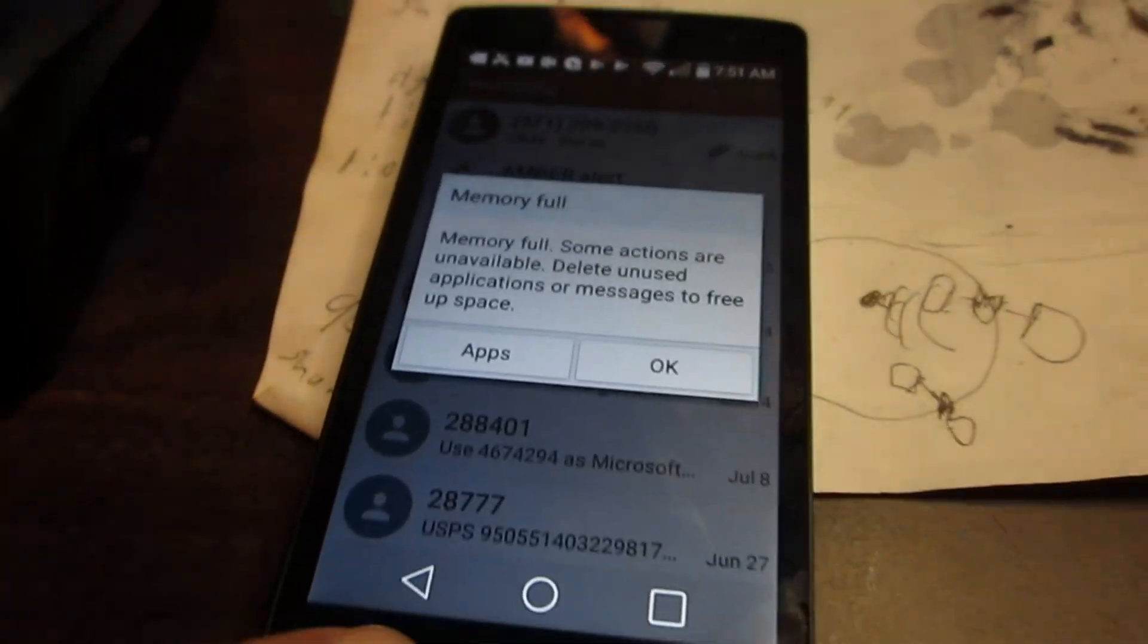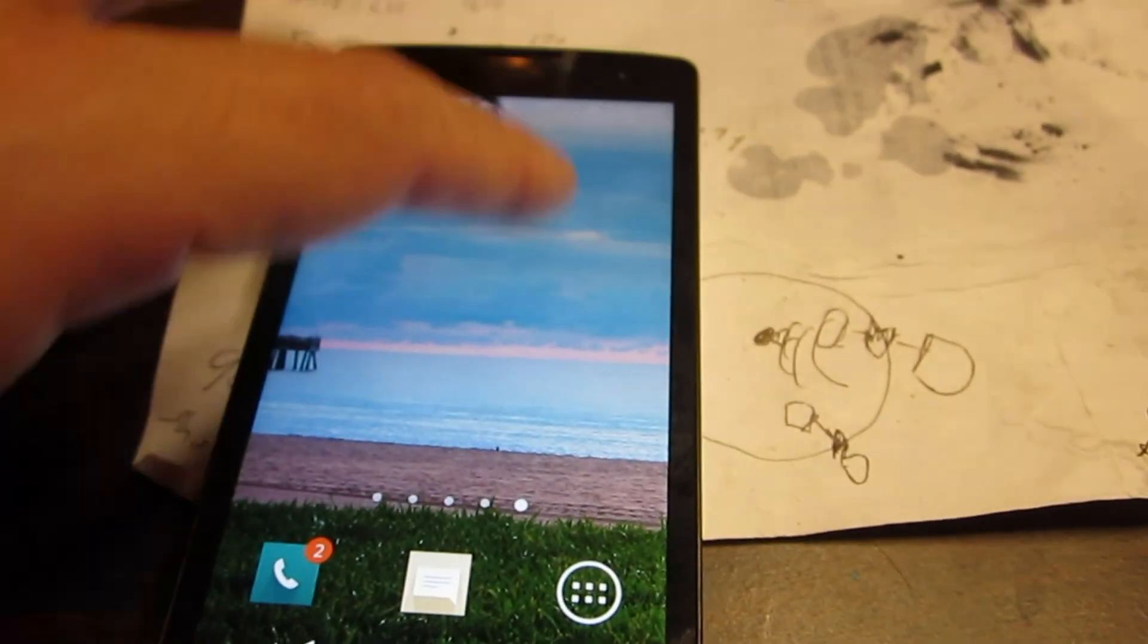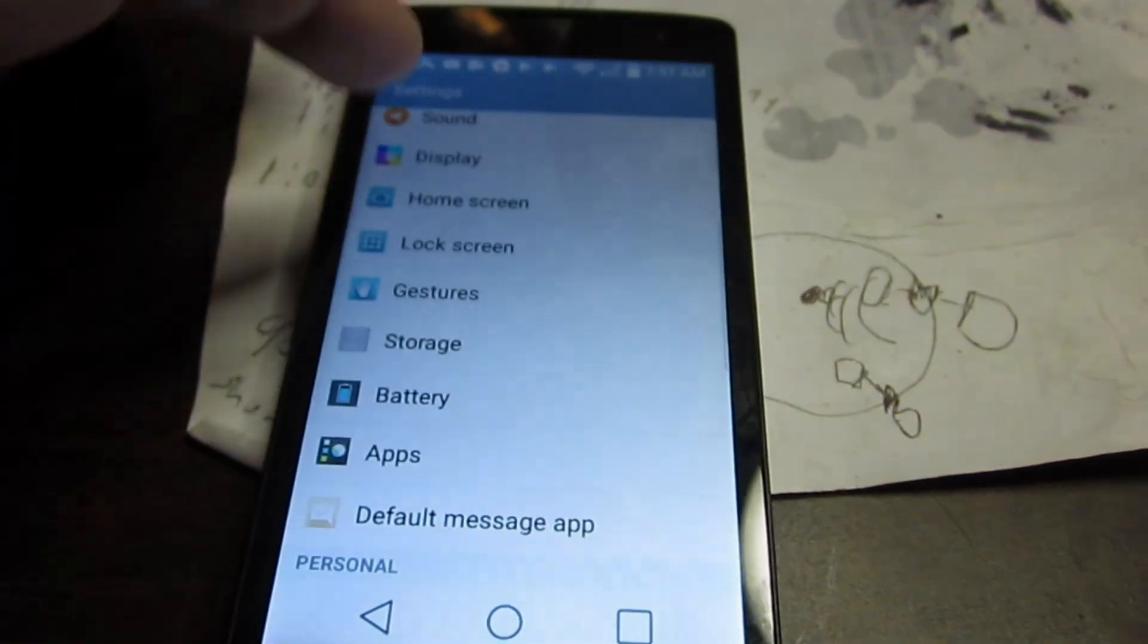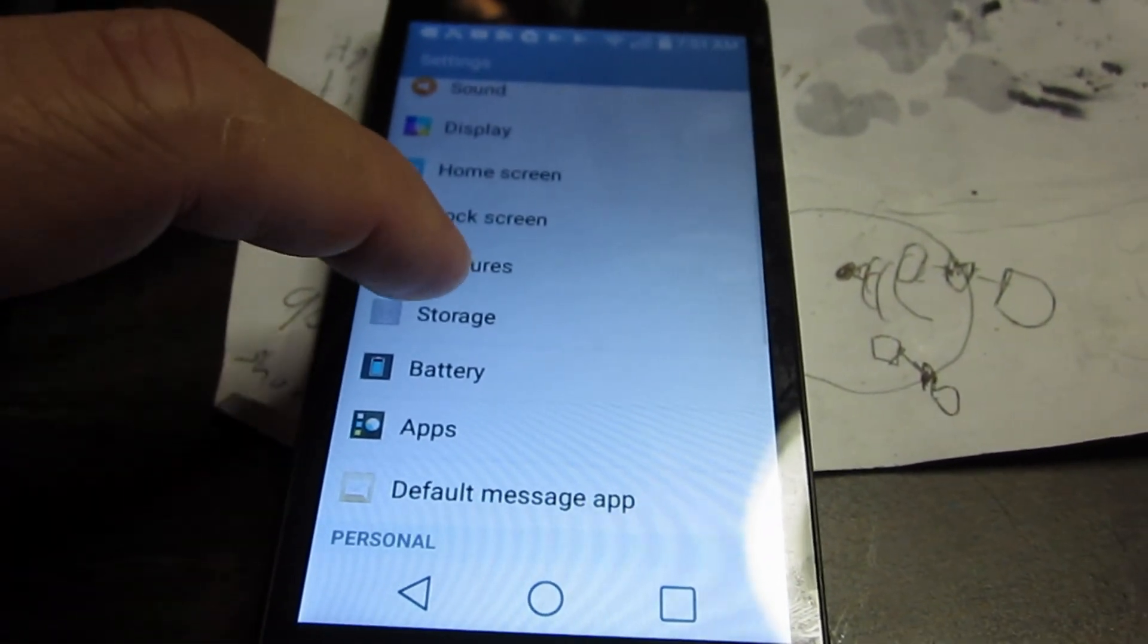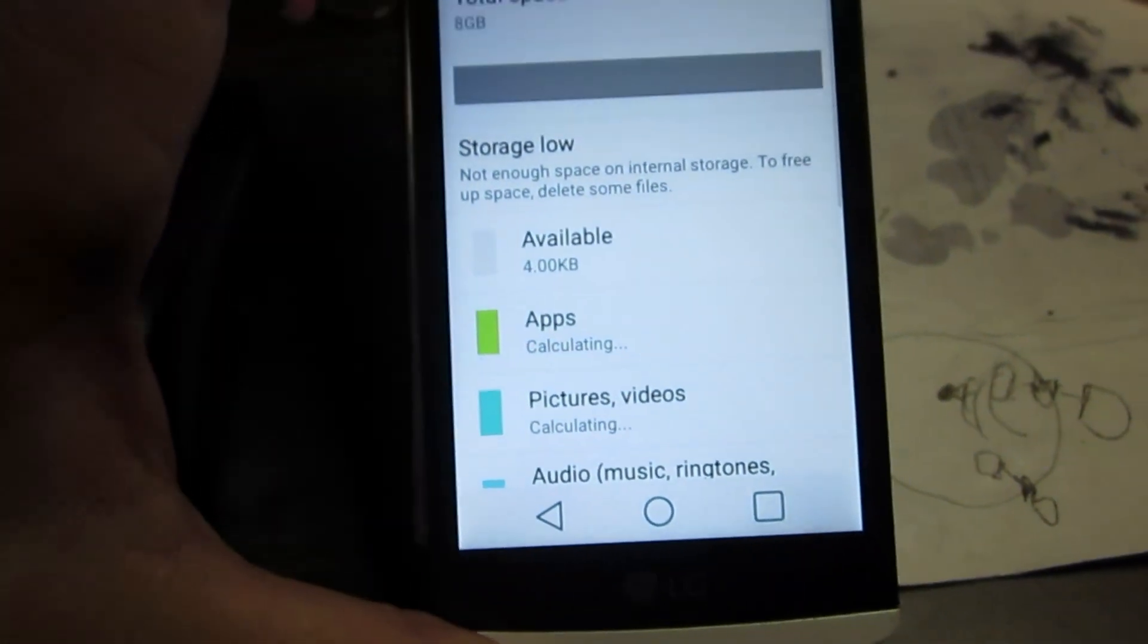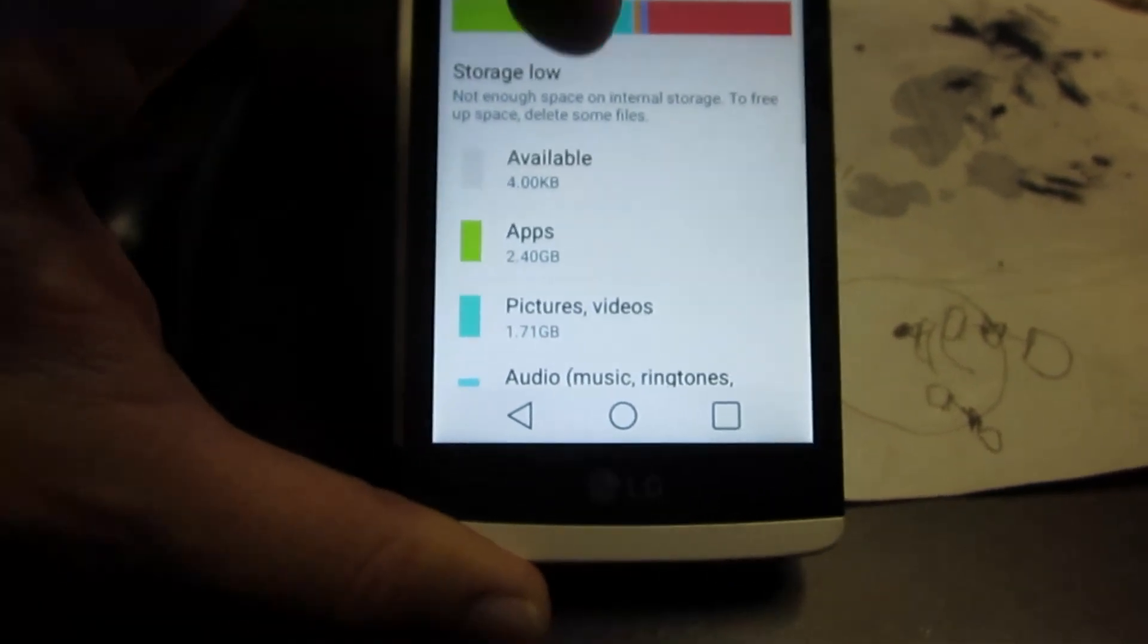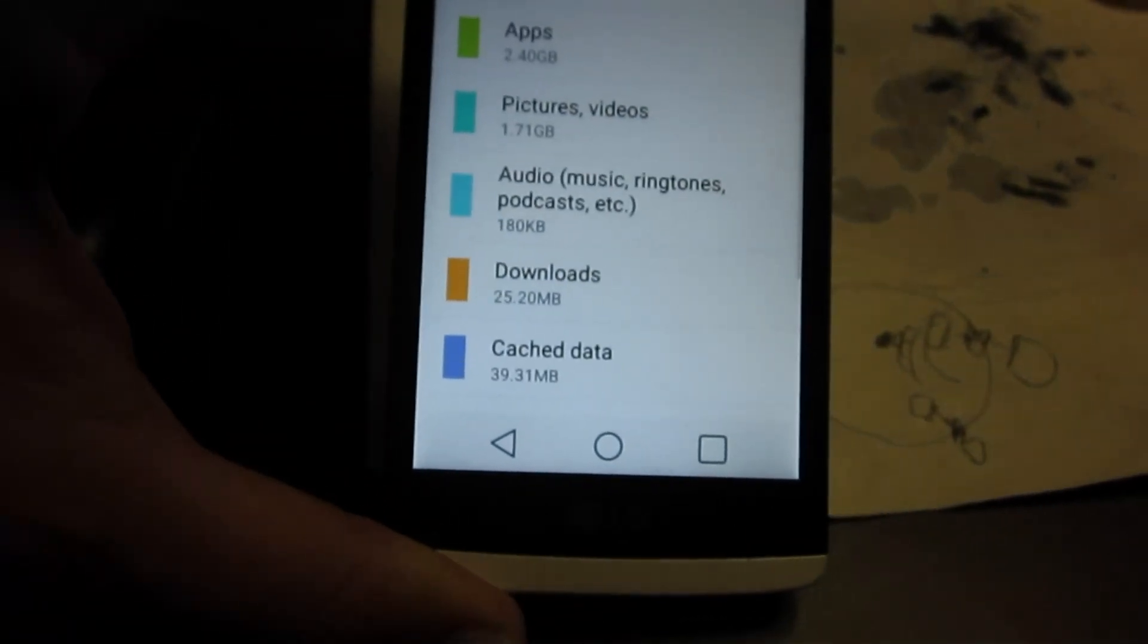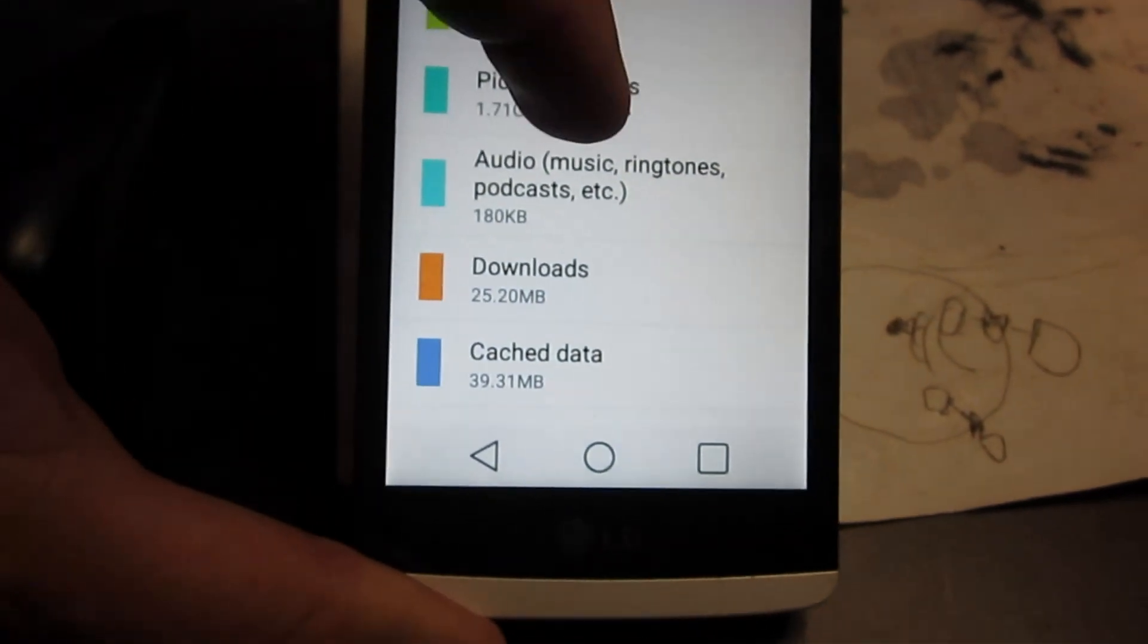Let's get out of this guy, and we'll go into settings, and go down to storage, and storage is low, and we have a bunch of pictures and stuff we could delete.